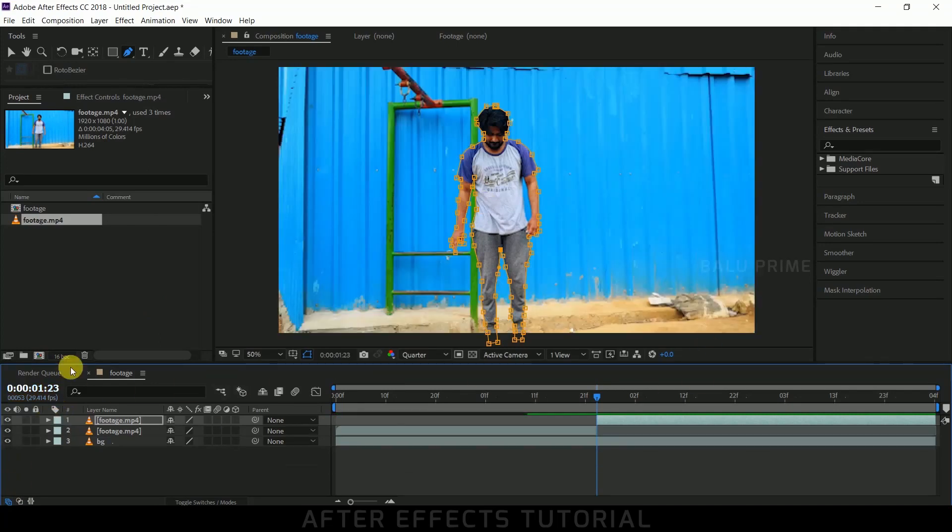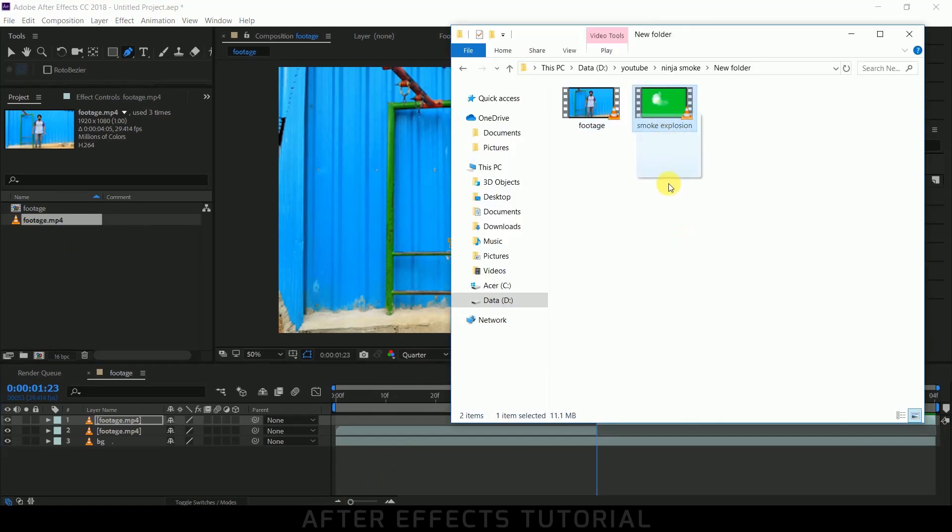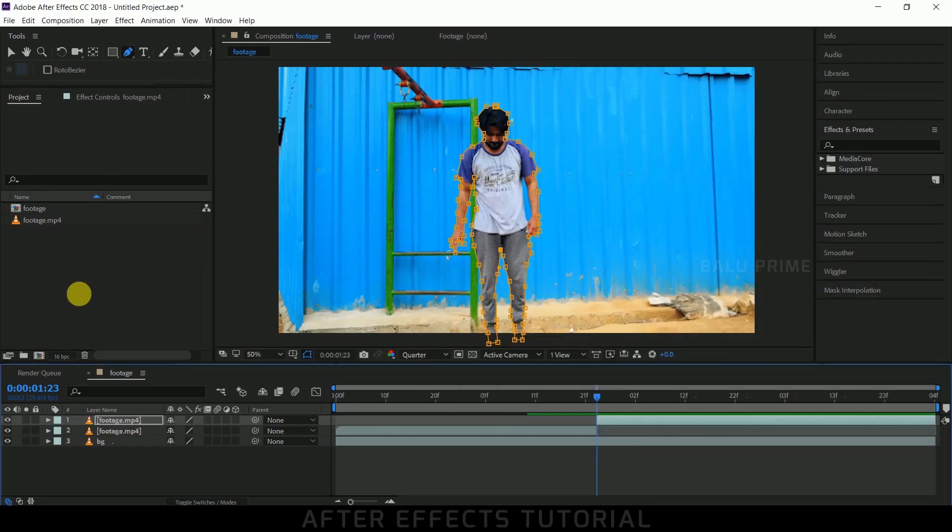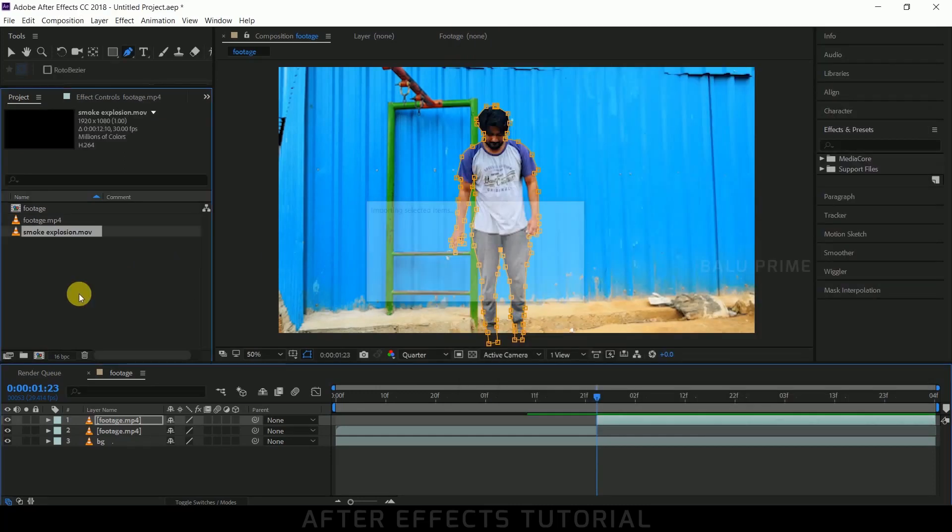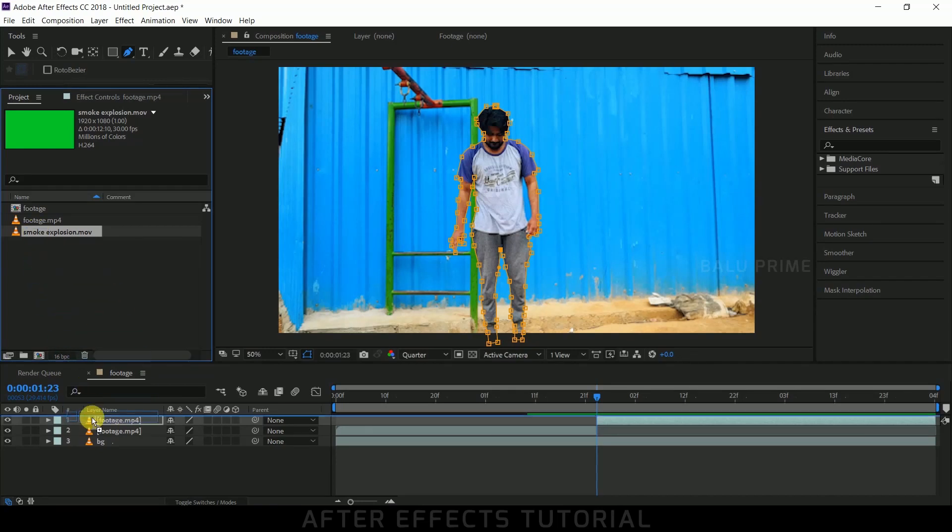Now let's import the green screen smoke explosion video onto this project panel. I have provided a link in the description that routes you to this smoke explosion video - you can download it from there. Now drop this green screen smoke explosion video onto the timeline just above this layer.